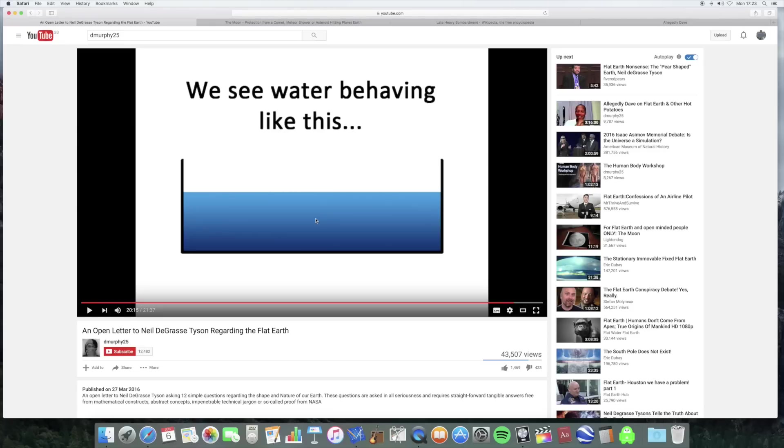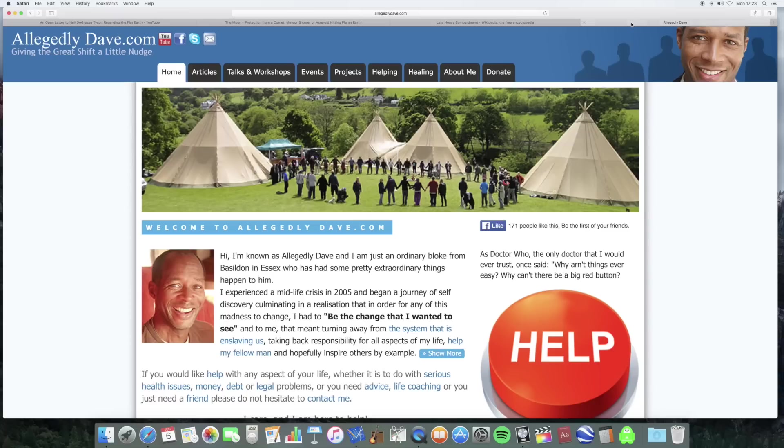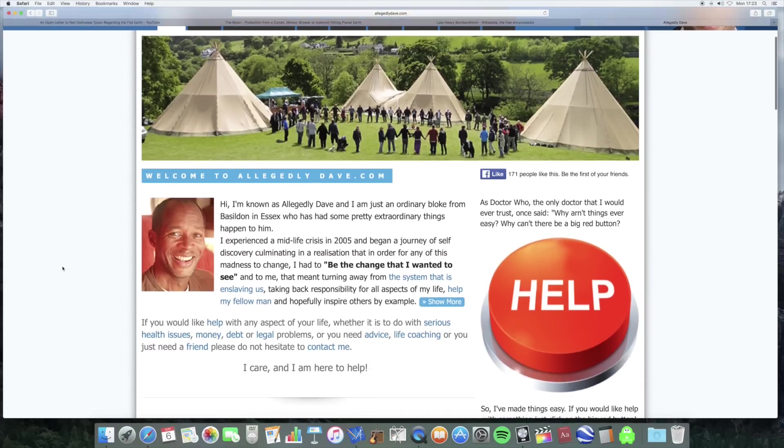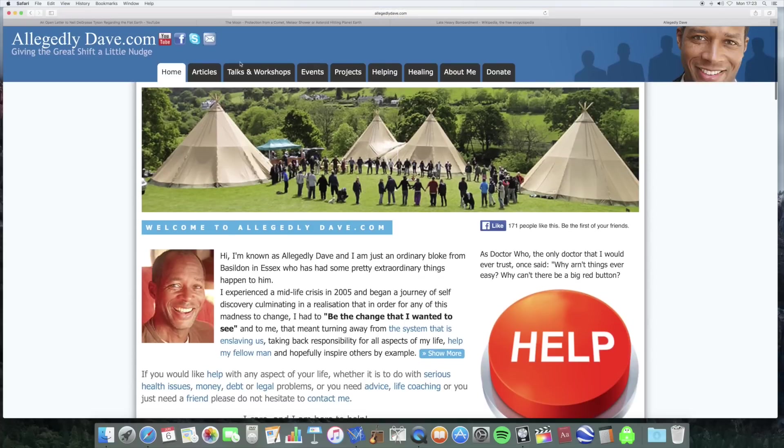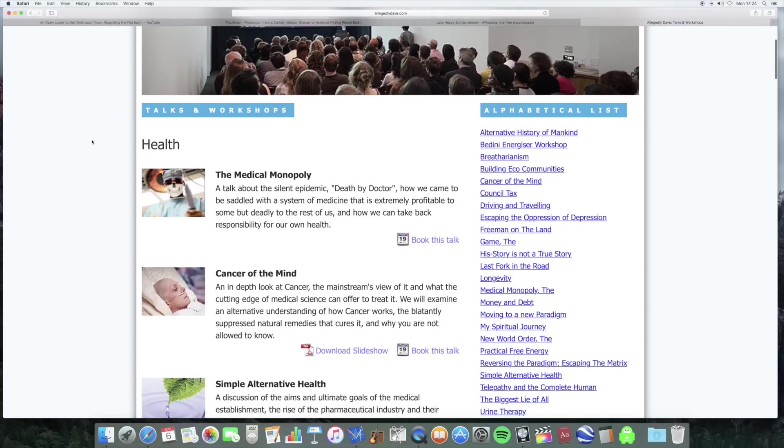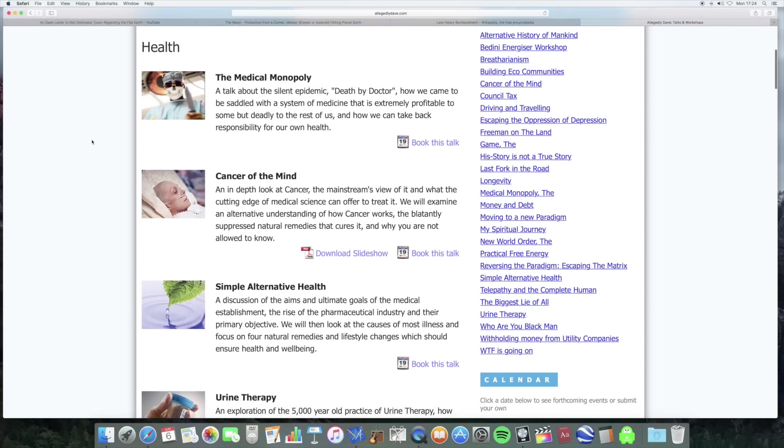I thought I'd finish by having a look at the man, the myth, the legend that is DMurphy25. He also is known as allegedly Dave and you can go and visit his website here. And on here, you'll find just about every crackpot woo-woo idea out there. And he gives talks and workshops about cancer. Apparently, conspiracy theorists are always telling us that cancer is really easy to cure.